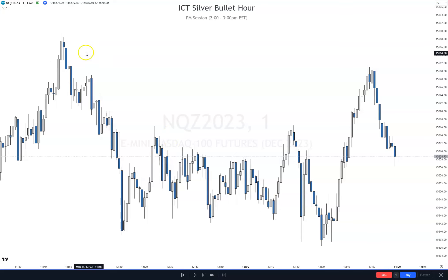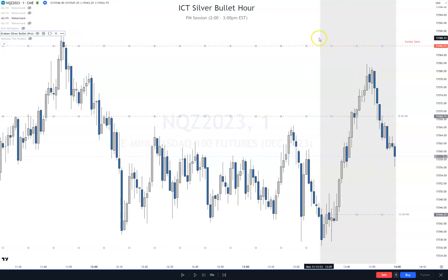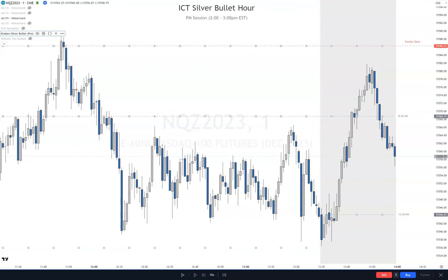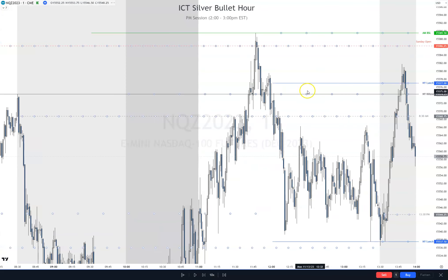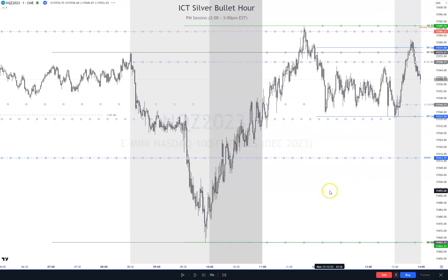First thing we're going to do is turn on the Kraken Silver Bullet Pro indicator. We have our 1:30 line, our 8:30 line, our Sunday opening price. Let's turn on the last three sessions here and see where liquidity is resting at the moment. I like to squint this back and smush it down a little bit so I can see where everything's at.